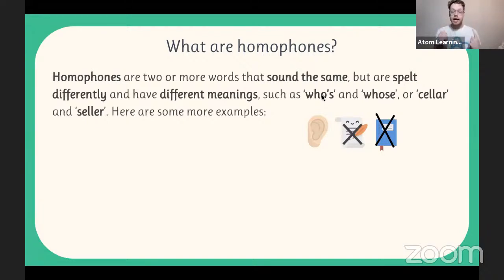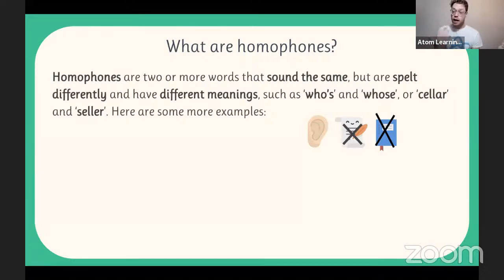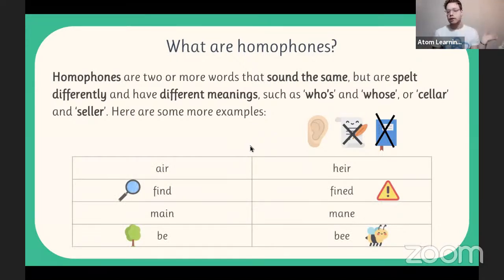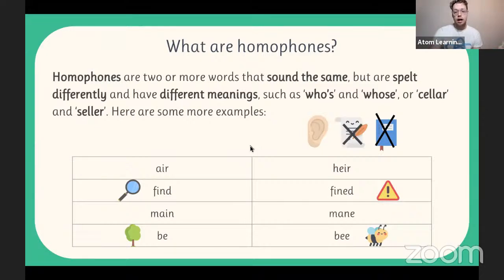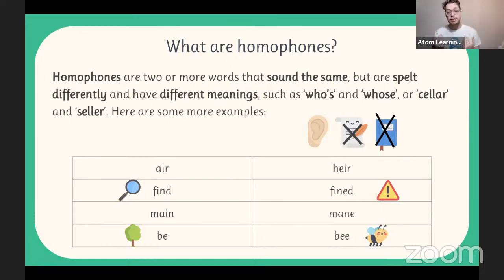The key thing: homophones sound the same but are spelt differently. Words like row and row won't be homophones because they're spelt the same. Use the word 'phone' to help you remember — phone is related to sound, so homophones sound the same but are spelt differently. Here are more examples: air and heir — air is what you breathe, an heir is next in line to a throne. Fine and fyne — to look for something, and a parking fine. Main and mane. Bee and be. All spelt differently but pronounced the same.